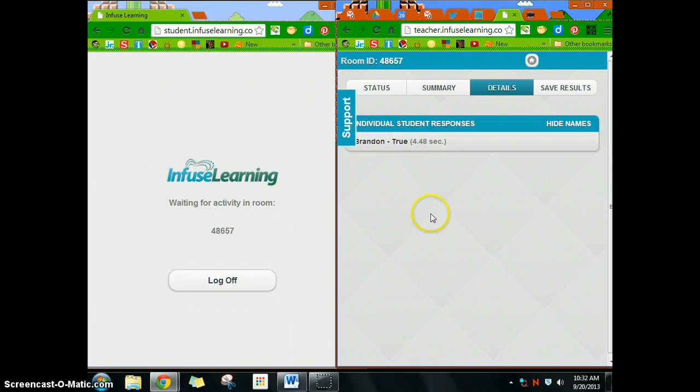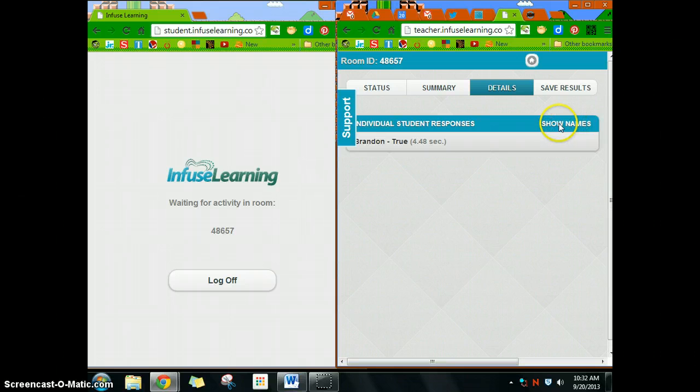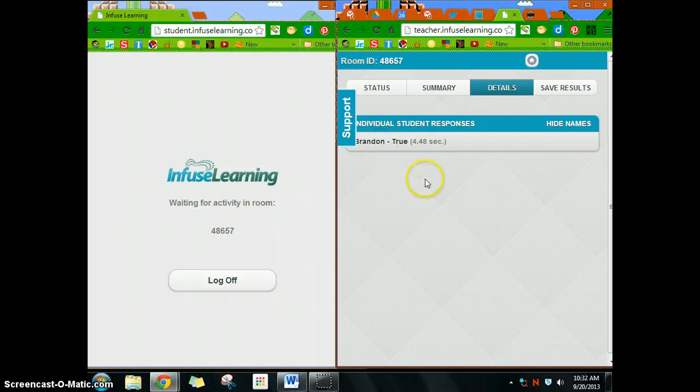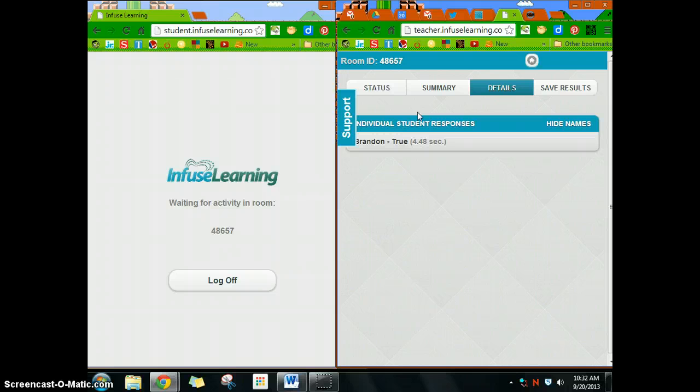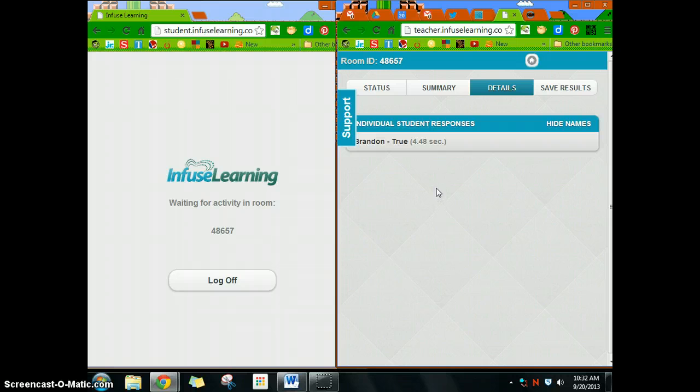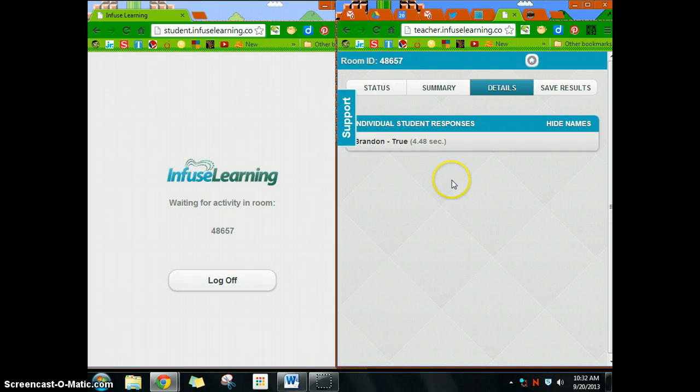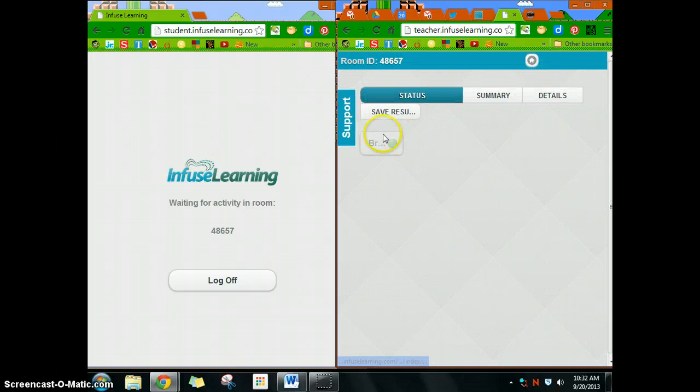You can see who got it, who didn't get it, things like that if you choose. I wouldn't display this on a board, but what I would do is have it maybe on my iPad or a separate computer or laptop so I can see who is getting it, who's not getting it.